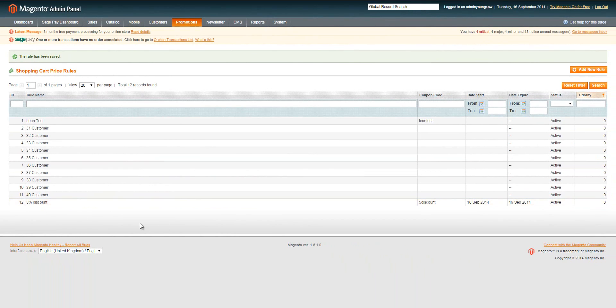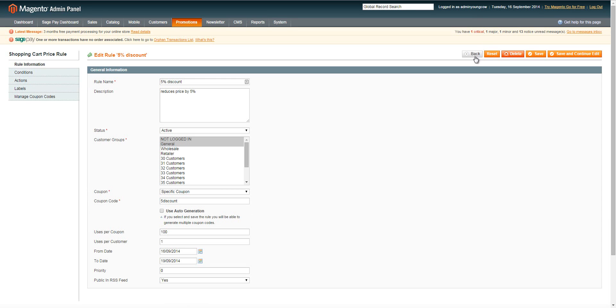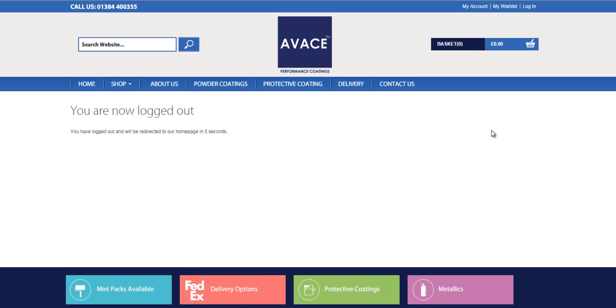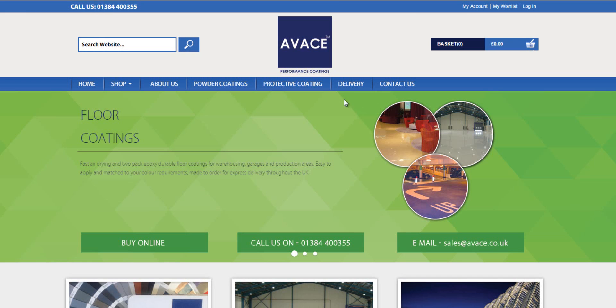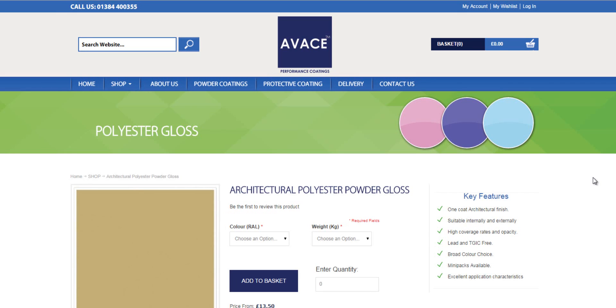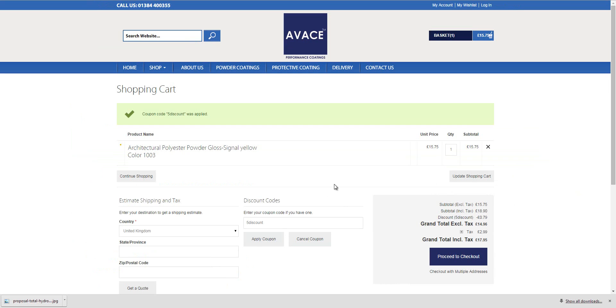To use this code I need to enter '5discount' into the shopping cart. I'll press back and jump to the front end of the website. I'll log out first because the current customer belongs to a specific customer group, and the new shopping cart price rule is only applicable to guests or general users. I go to the shop, add a product to the cart, then on the shopping cart page enter the discount code and apply the coupon. The coupon code has been applied.